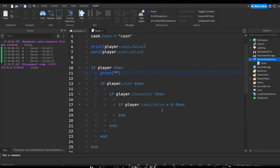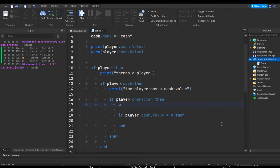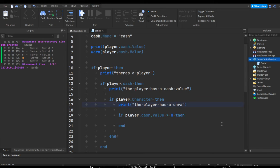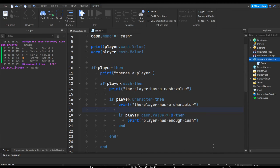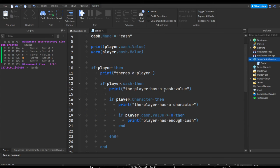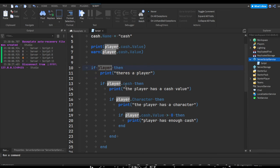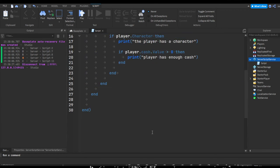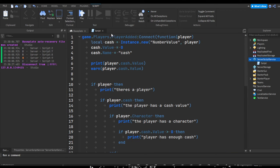So if there's a player we'll print 'there is a player'. If there's cash we can print 'the player has a cash value'. If there's a character we can print that 'the player has a character', and then if it has enough cash we'll just print 'player has enough cash'. So you can be more specific with your if statements or prints - it doesn't always have to be a, b, c, d. It can be stuff like 'there's a player' if you're checking if there's a player, 'the player has a cash value' if you're checking if the player has cash, and it can pretty much print anything.